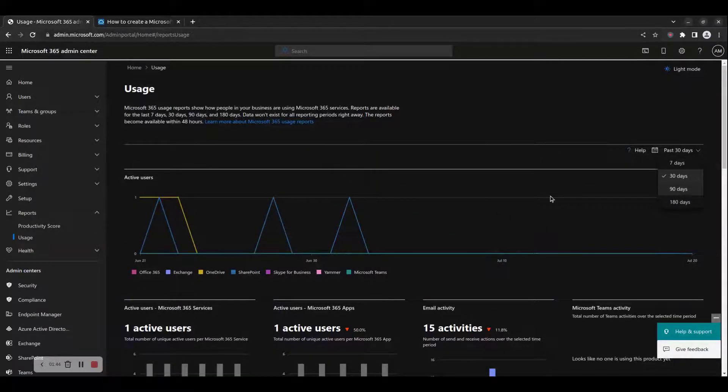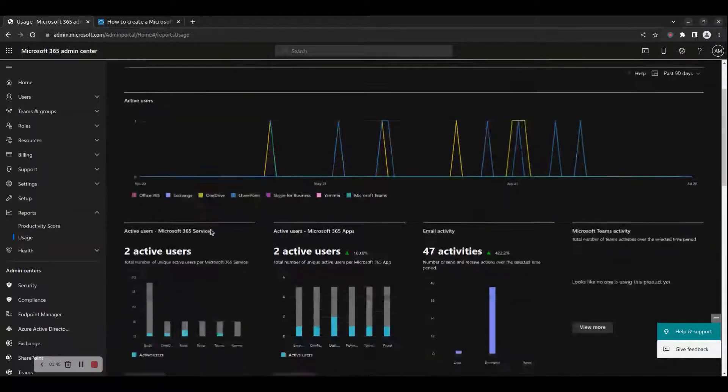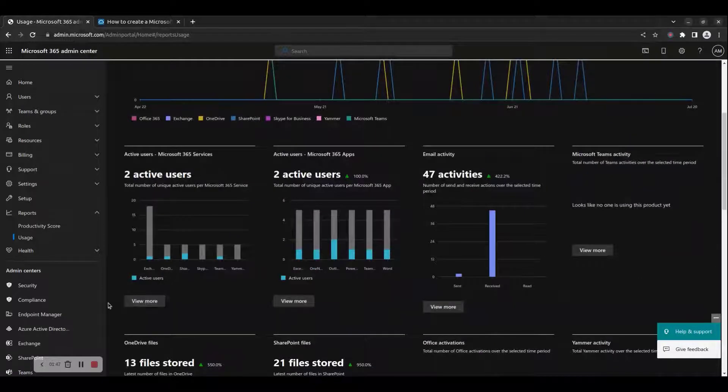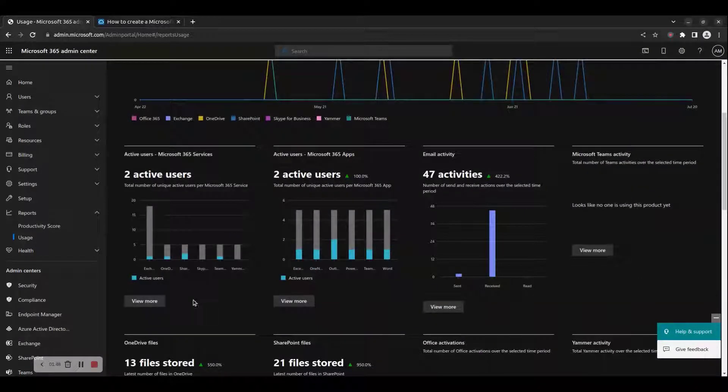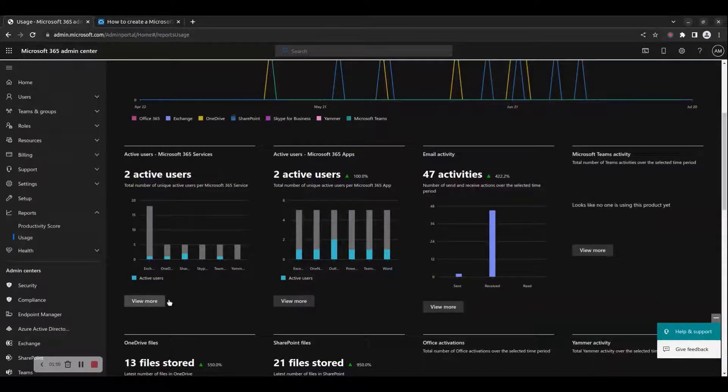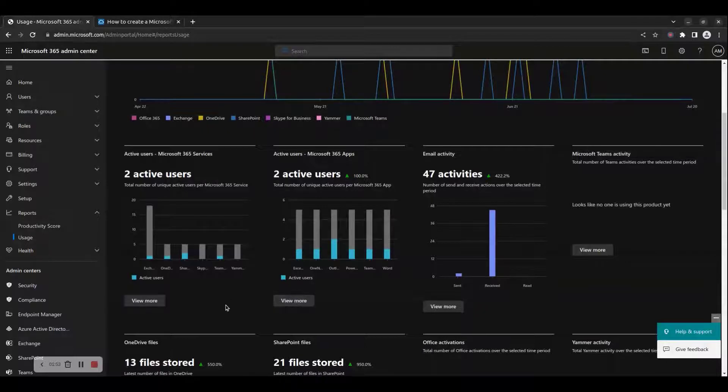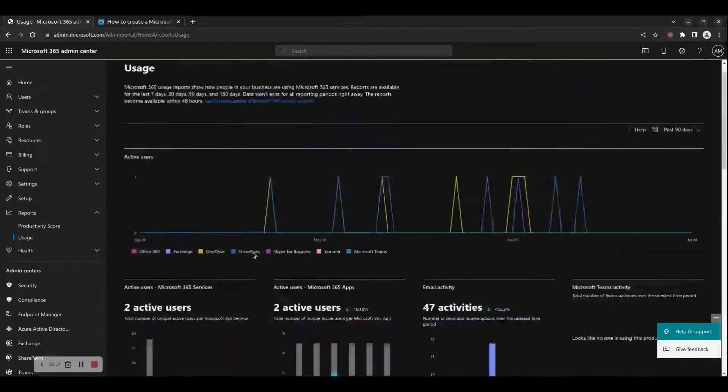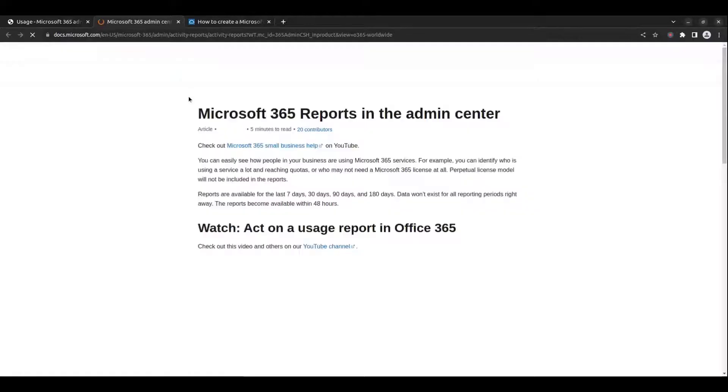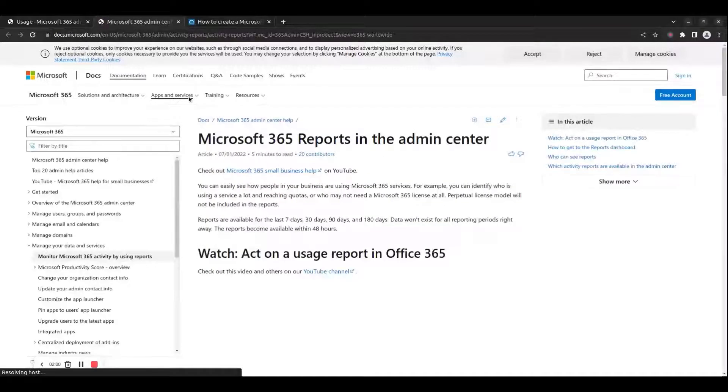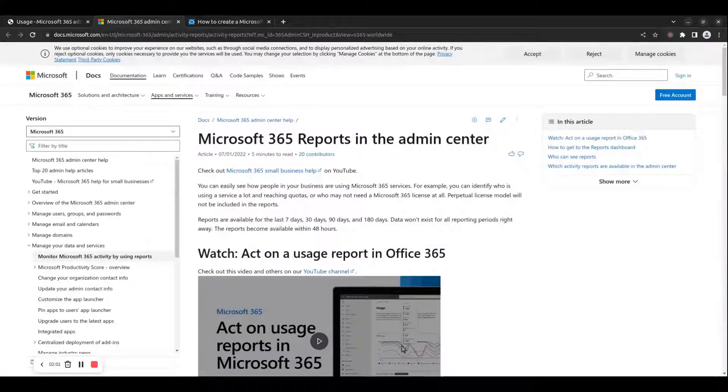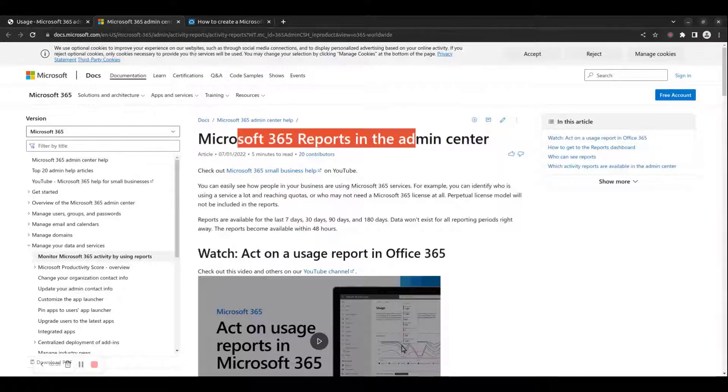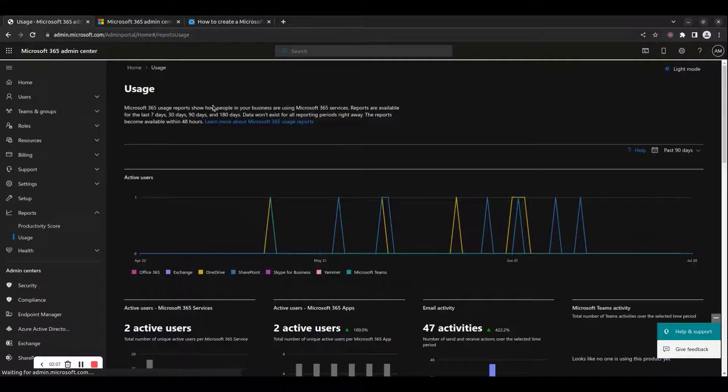You can click on the View More button in any section to see more details about a specific Microsoft 365 usage metric. By clicking the Help button on the top right-hand corner of the page, you will be redirected to the Microsoft 365 documentation section explaining the chosen usage metric.